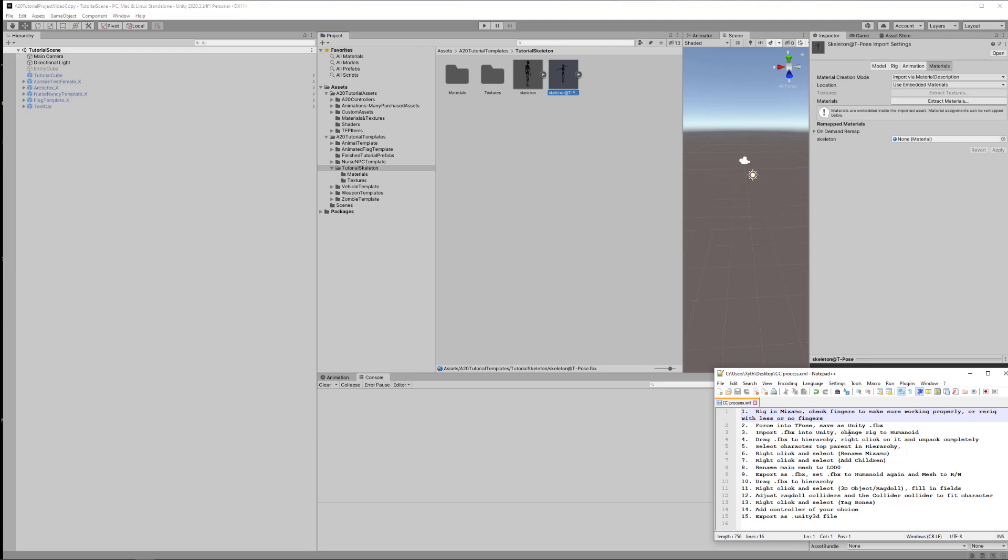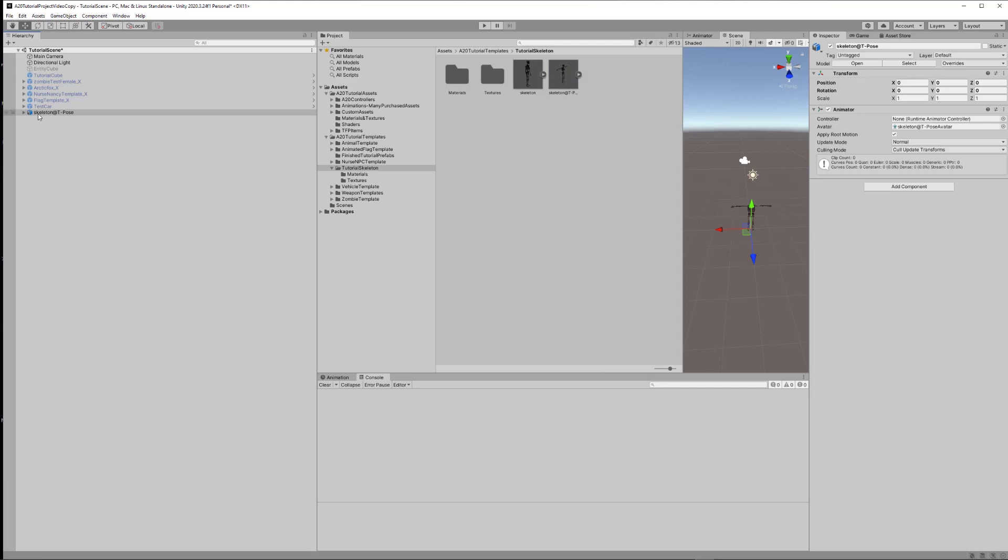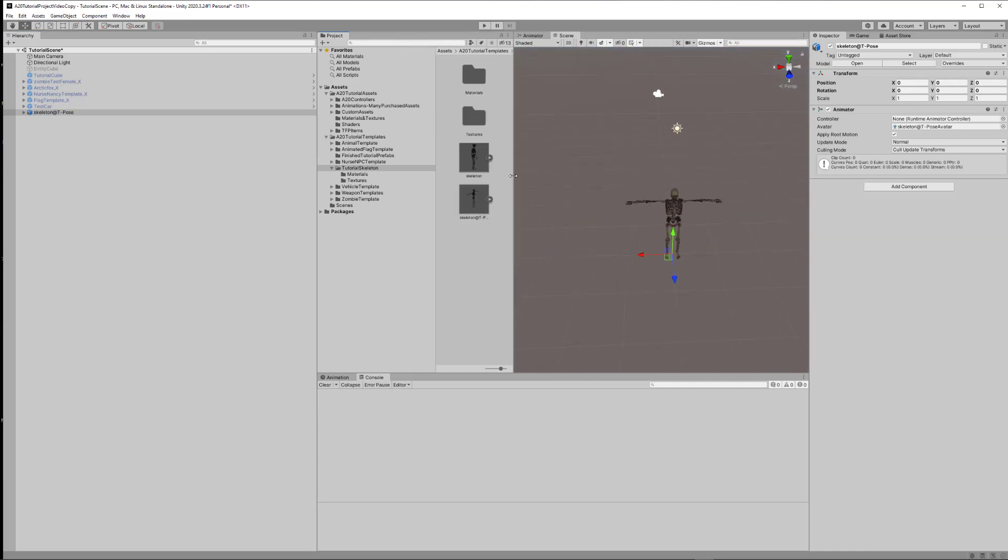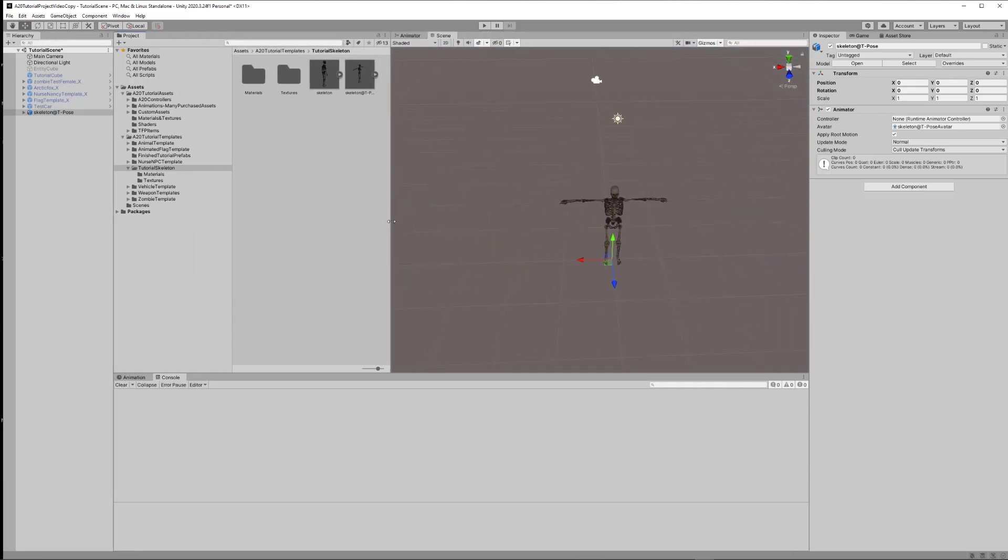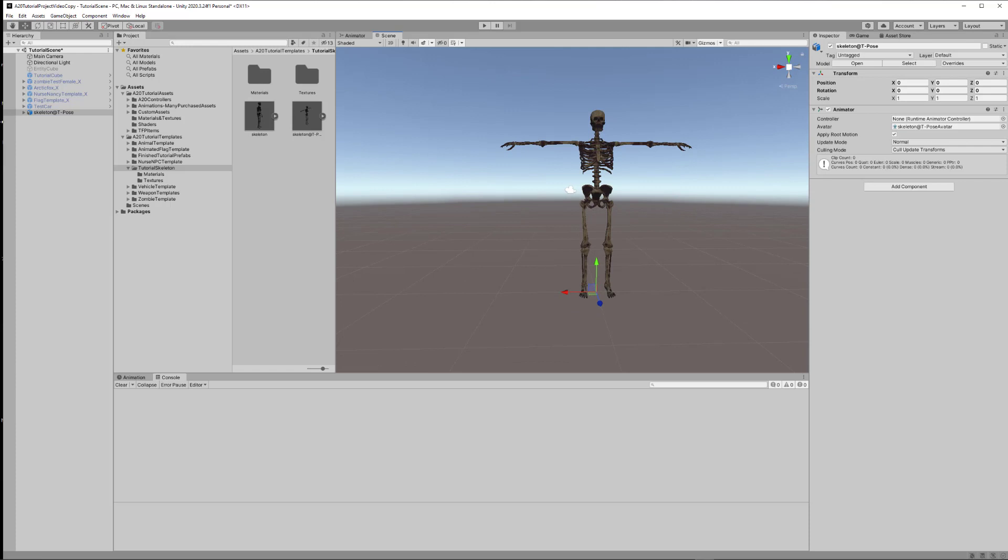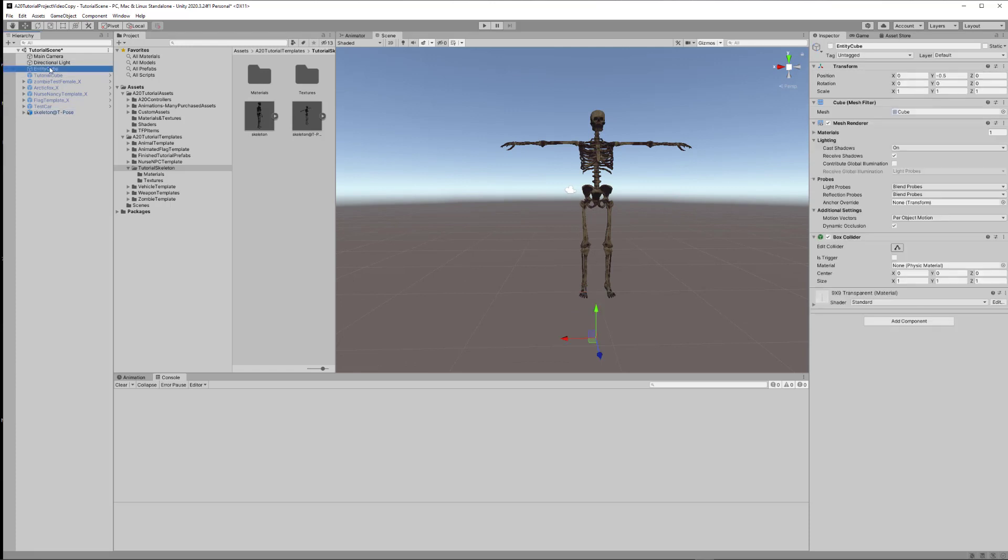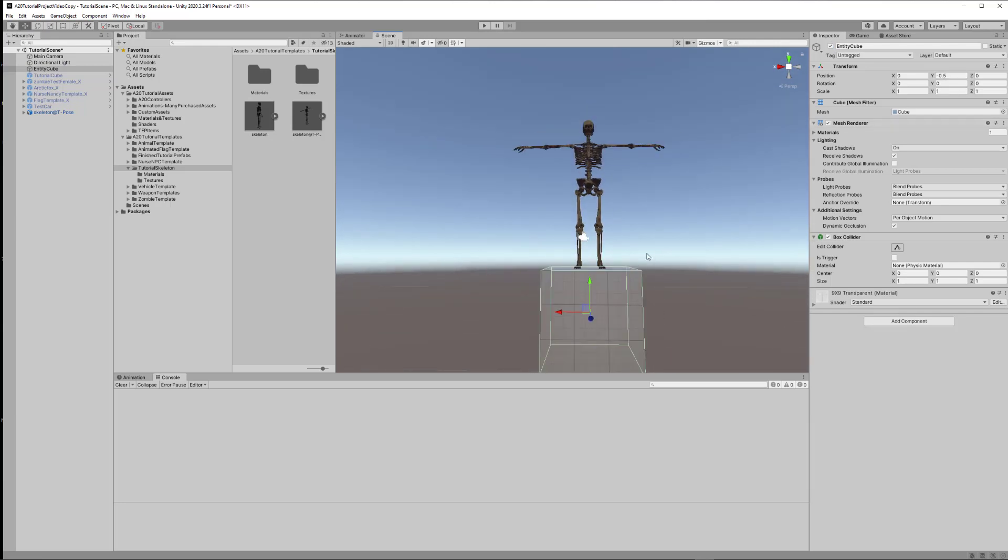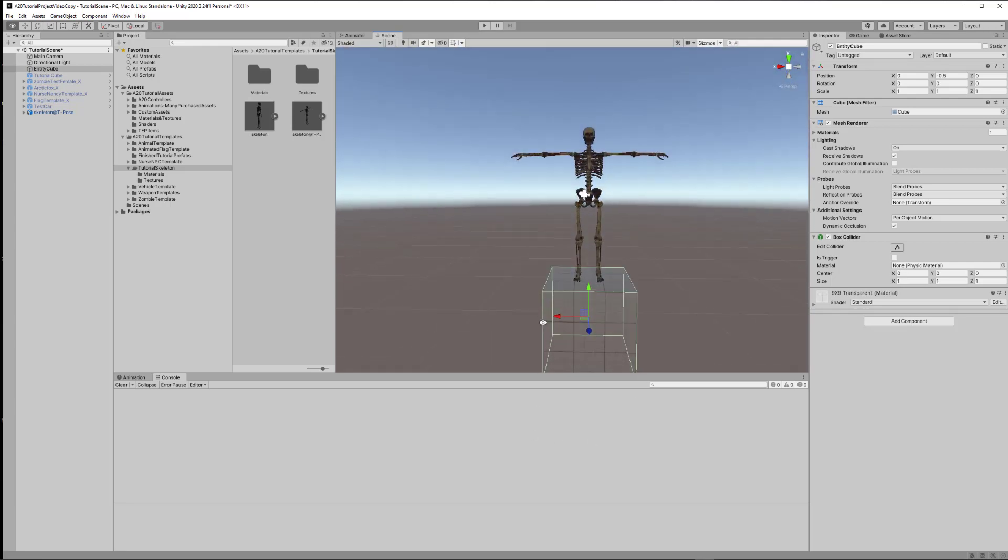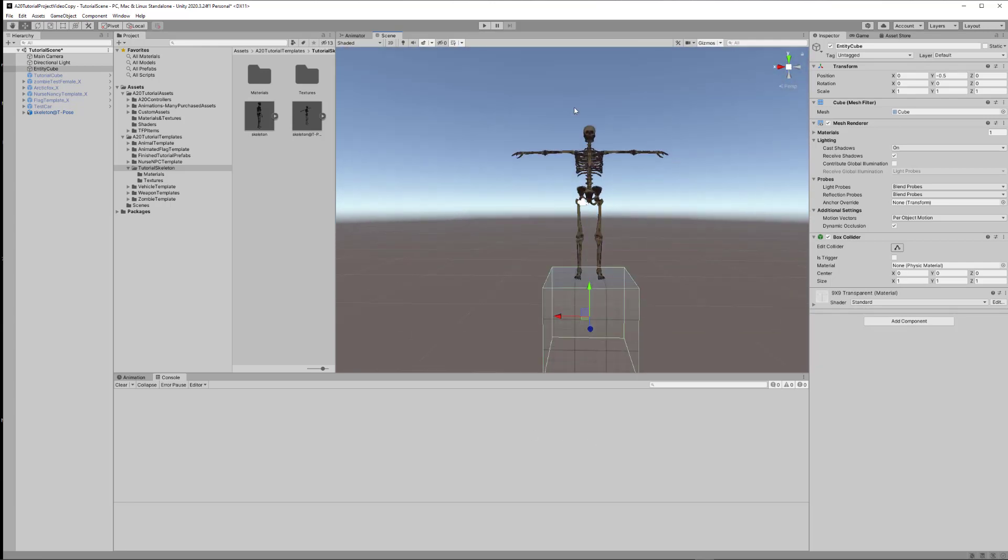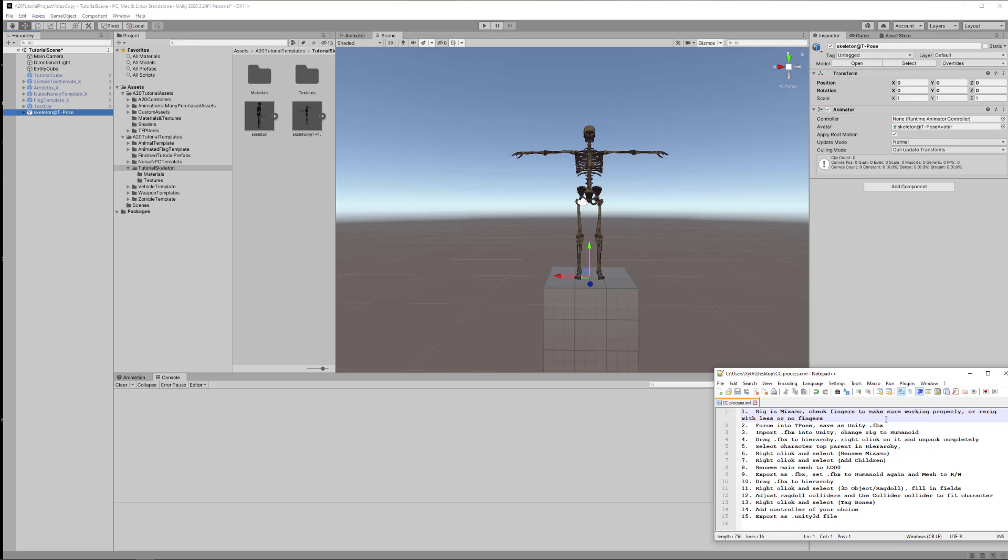Step one is you rig in Mixamo. You want to check the fingers to make sure that the fingers all look good. I've seen many models where the fingers are all really squirrely, we call them guppy fingers. But basically there's a setting in there to rig it so it uses just a whole hand rather than fingers. That will sort that for you. You want to force it in Mixamo in a T-Pose and then save it out as a Unity FBX file in that T-Pose. Then we're at step three.